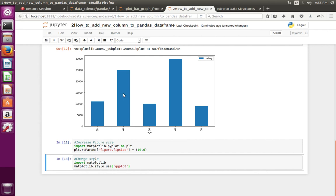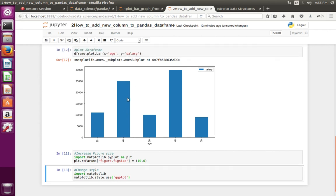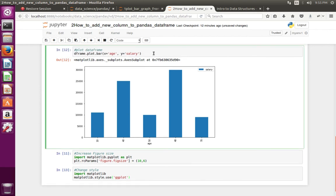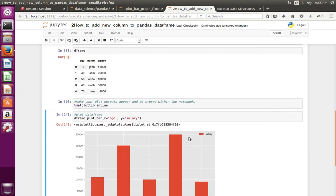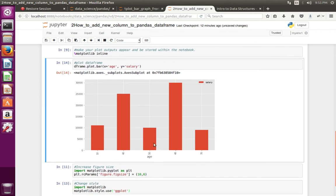Let me recreate this graph again. See, now we can see the style has changed.